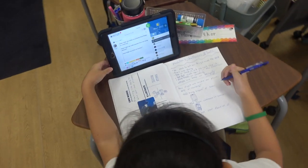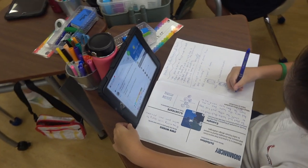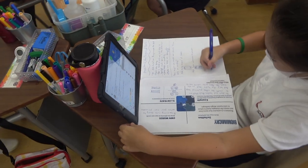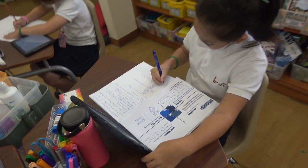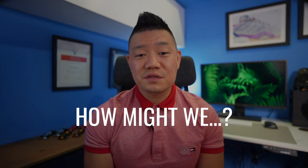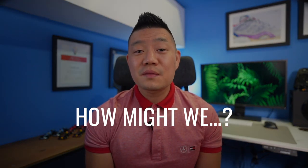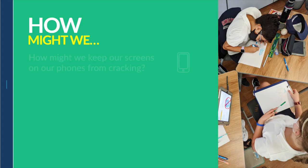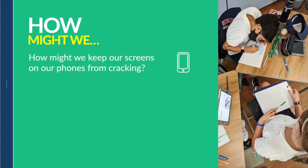After learning how people solve problems using nature-inspired designs, as a class we brainstormed some of the problems they saw around them, as well as things that people might need, want, or want to improve. Students then chose a couple of problems they wanted to work on and developed how-might-we questions. Here are some examples: How might we keep our screens on our phones from cracking?